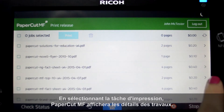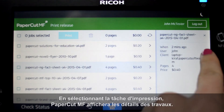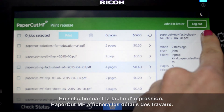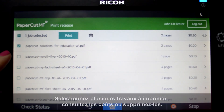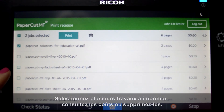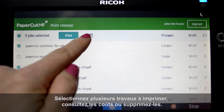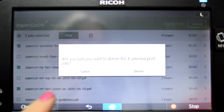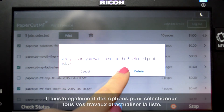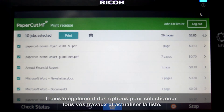By selecting a print job, PaperCut MF will display the job details. Select multiple jobs to print, review cost, or delete. There are also options to select all of your jobs and to refresh the list.